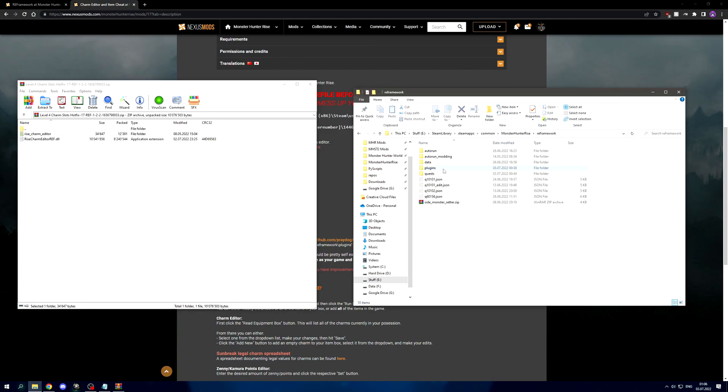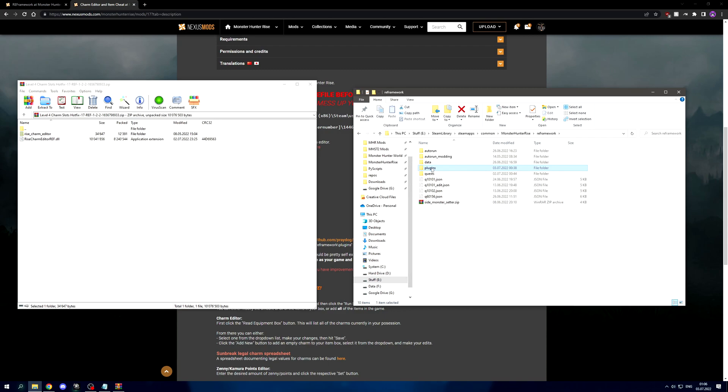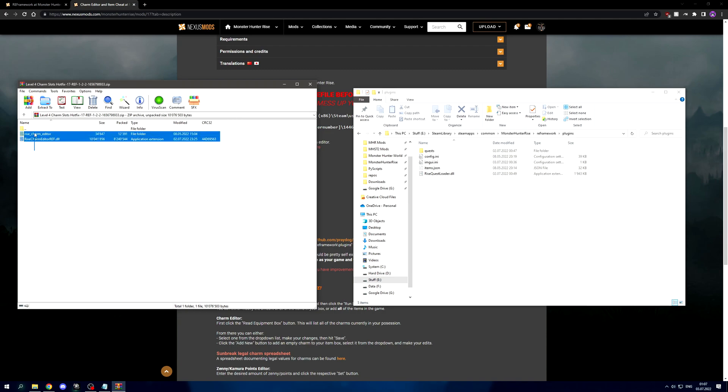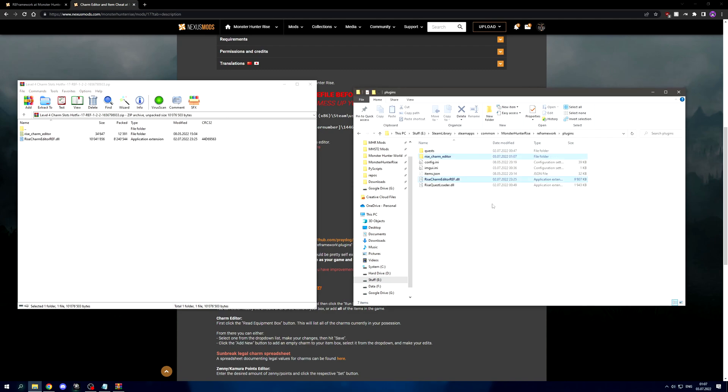Go ahead and open this RA framework folder. In here you're gonna have to create a plugins folder. Ignore everything else that's in here, you just need this plugins folder. Open that, and once you're in here, ignore the stuff that's already in here. You don't need this and you're not gonna have it probably. Just select both of these files and drag them in here just like that.